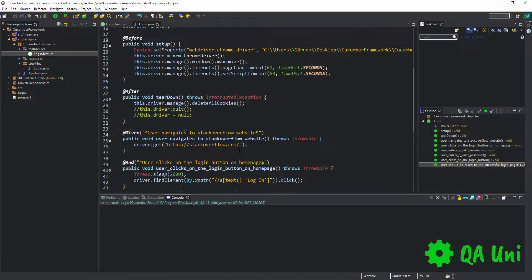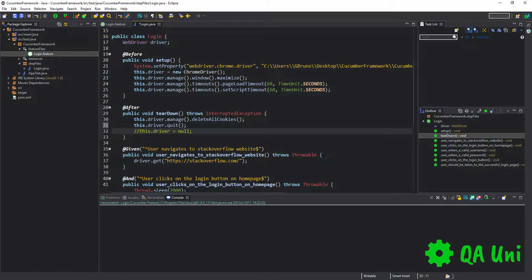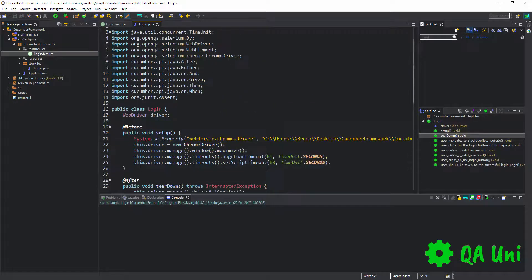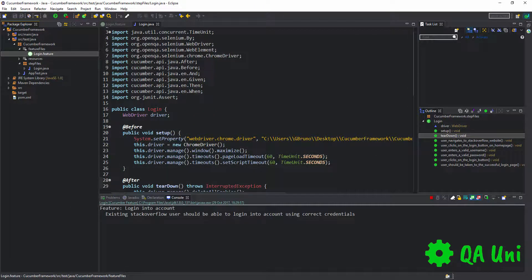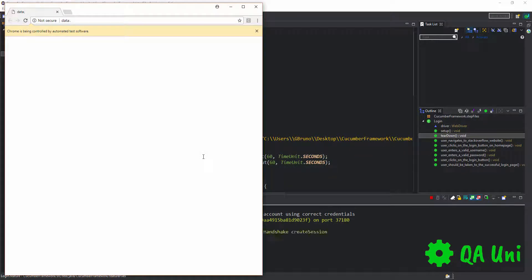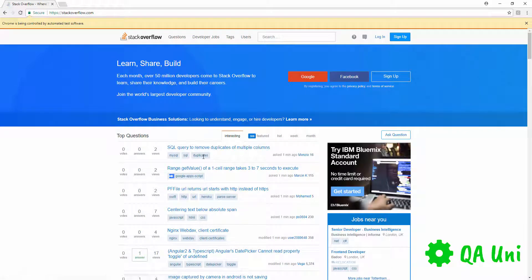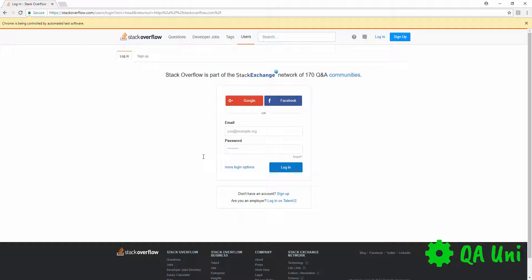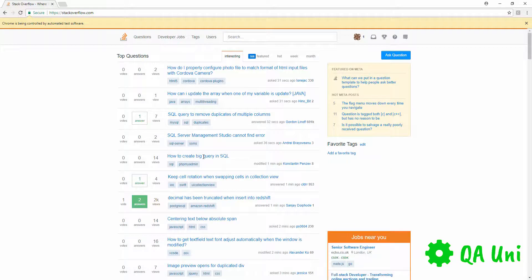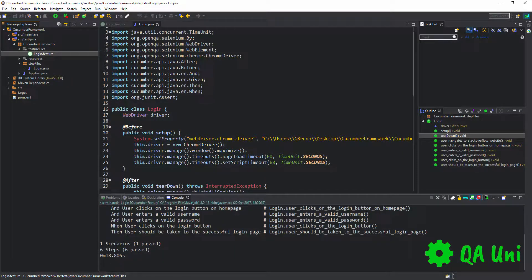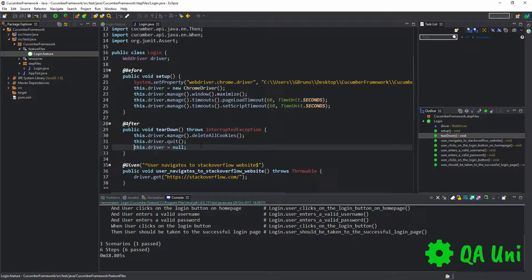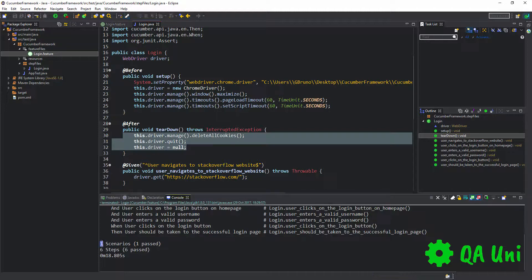We can also uncomment the code within the after hook so the browser closes once all steps have executed. Saving the steps class and running the feature file one last time: the browser opens, navigates to stackoverflow.com, clicks the login button, provides email and password, clicks login, validates the Ask Question button is visible, then closes the browser. One scenario has passed and all six steps have also passed.